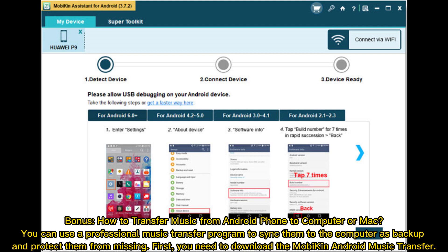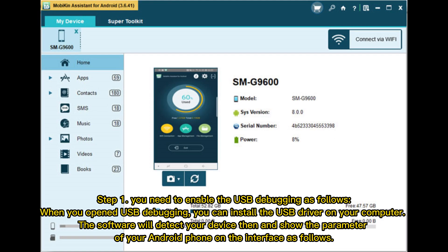First, you need to download the Mobicon Android music transfer. Step 1: You need to enable USB debugging. When you've opened USB debugging, you can install the USB driver on your computer. The software will detect your device and show the parameters of your Android phone on the interface.